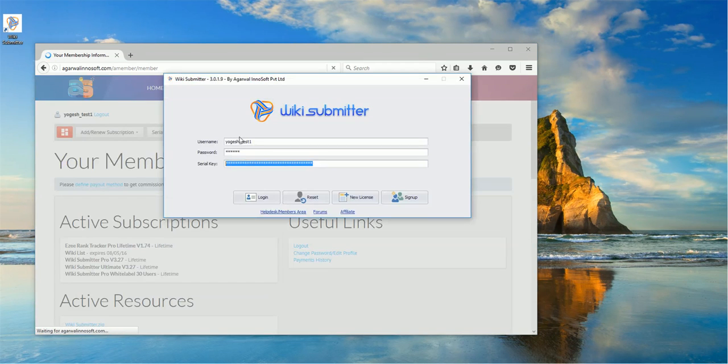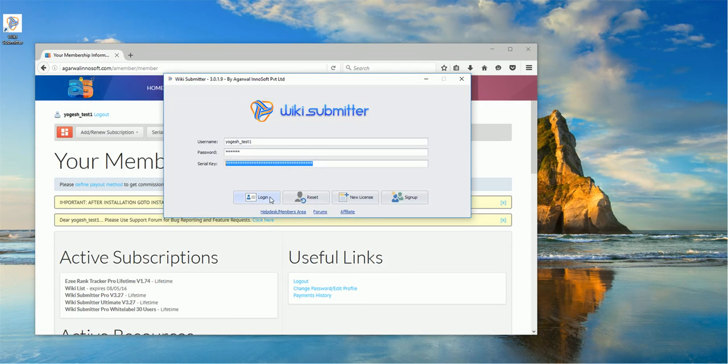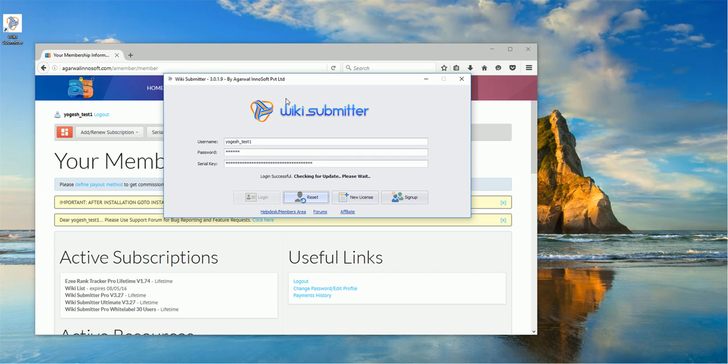So you can use this information to login. Just click on login, it will automatically validate your license, scan username and password and it will log in.